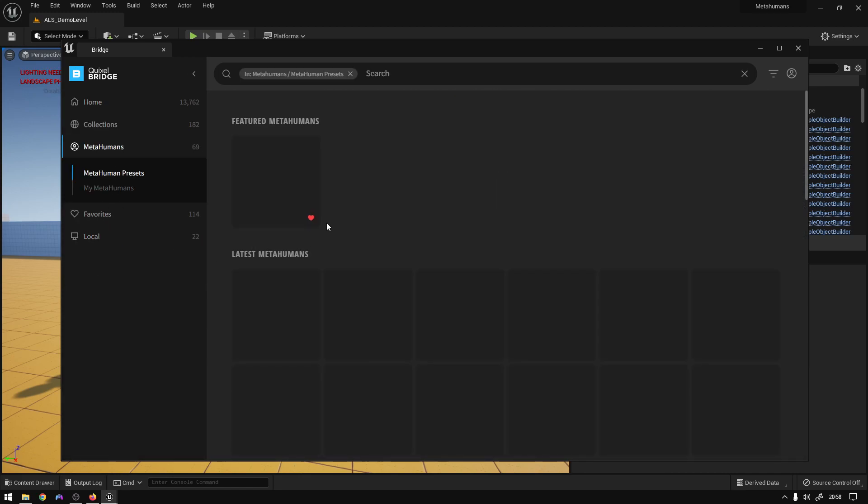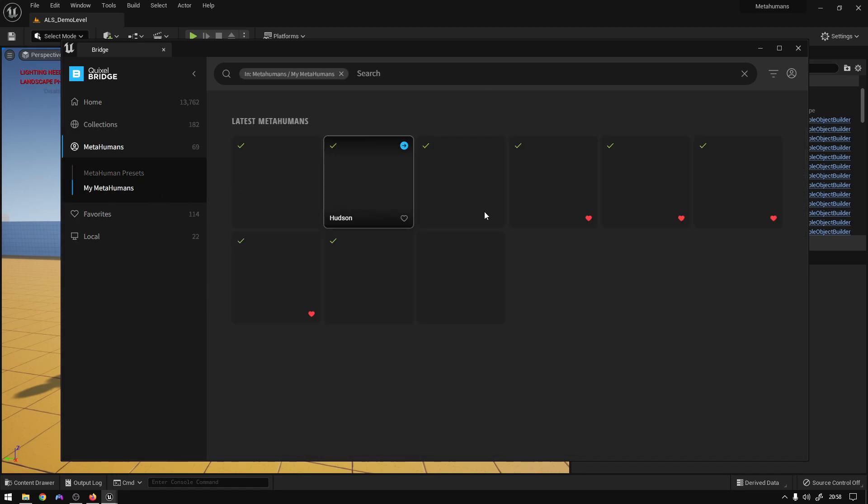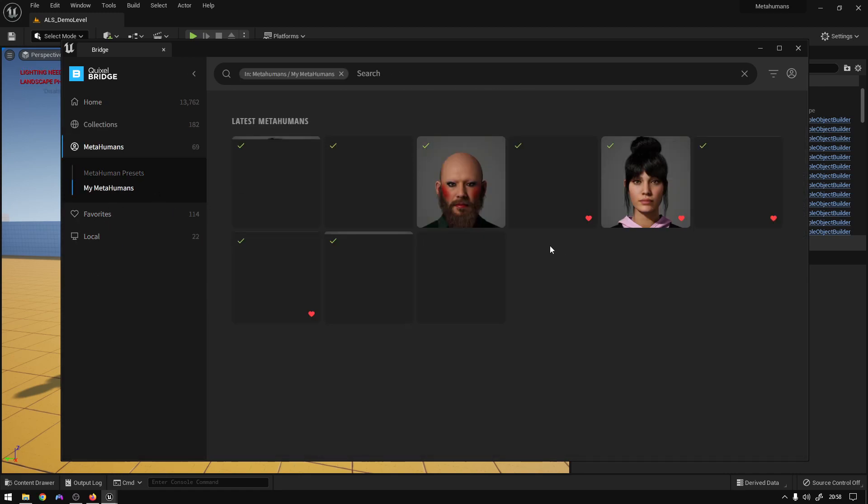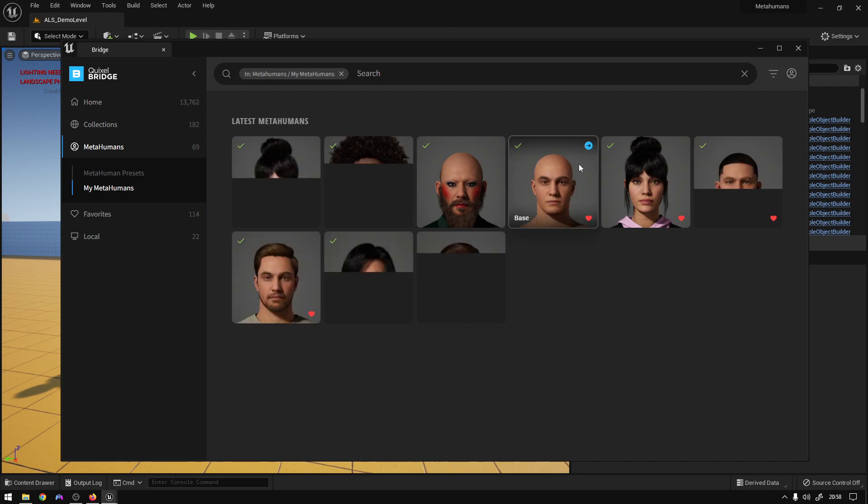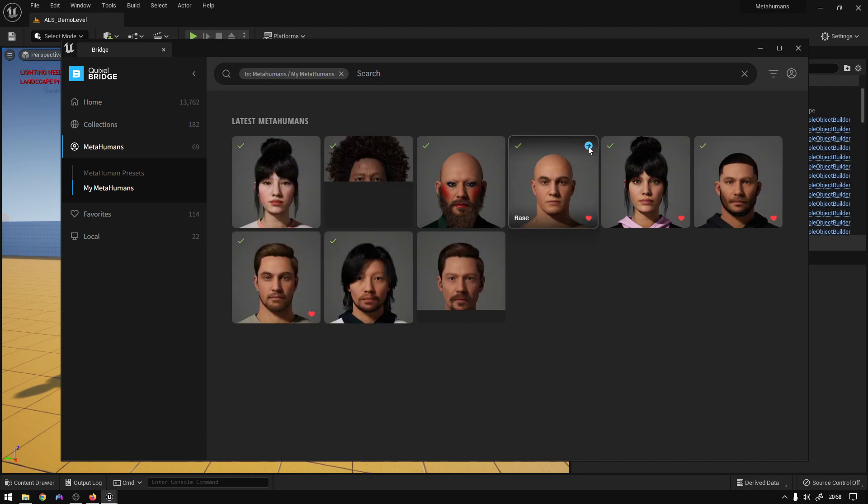Just go to metahumans and add your metahuman. I'm just going to use this one.